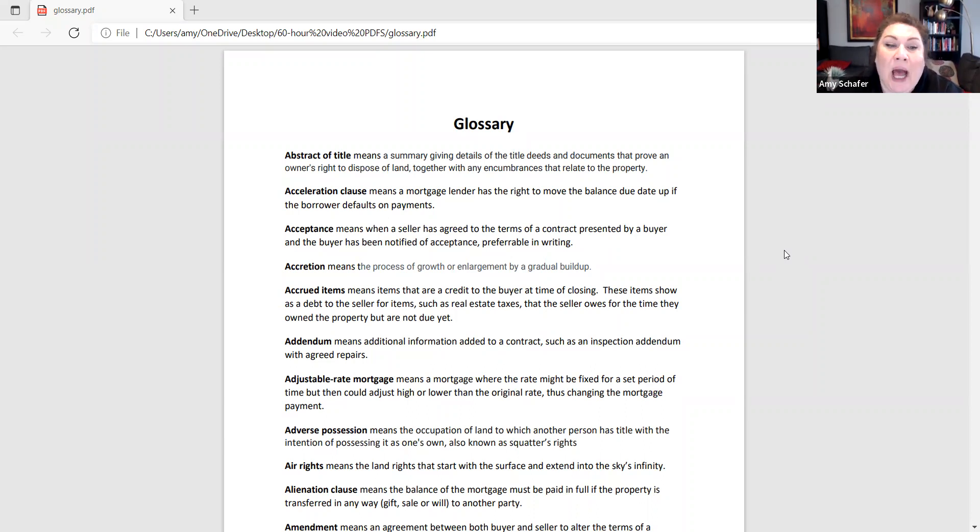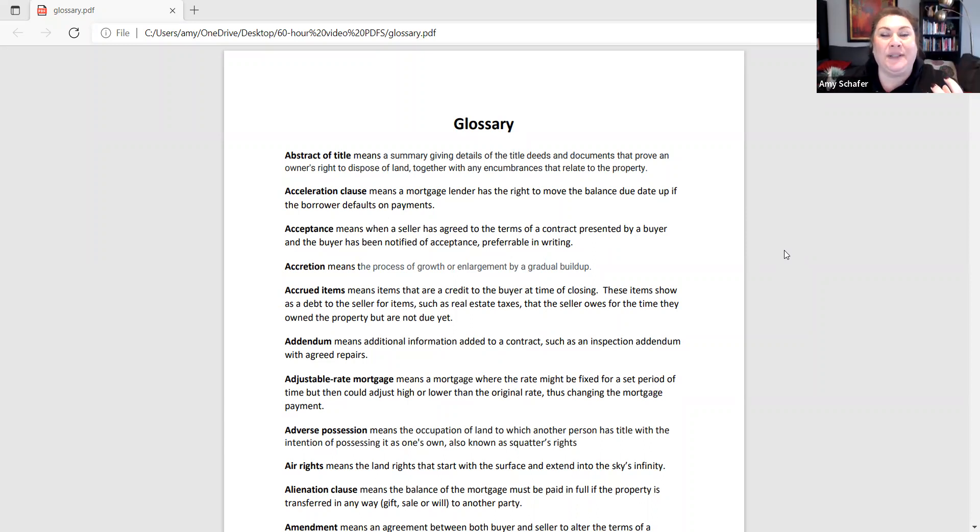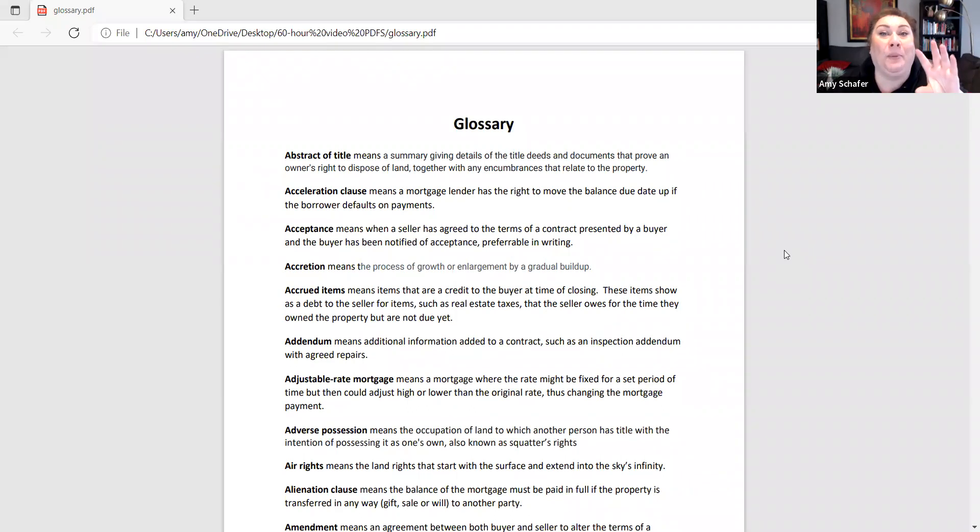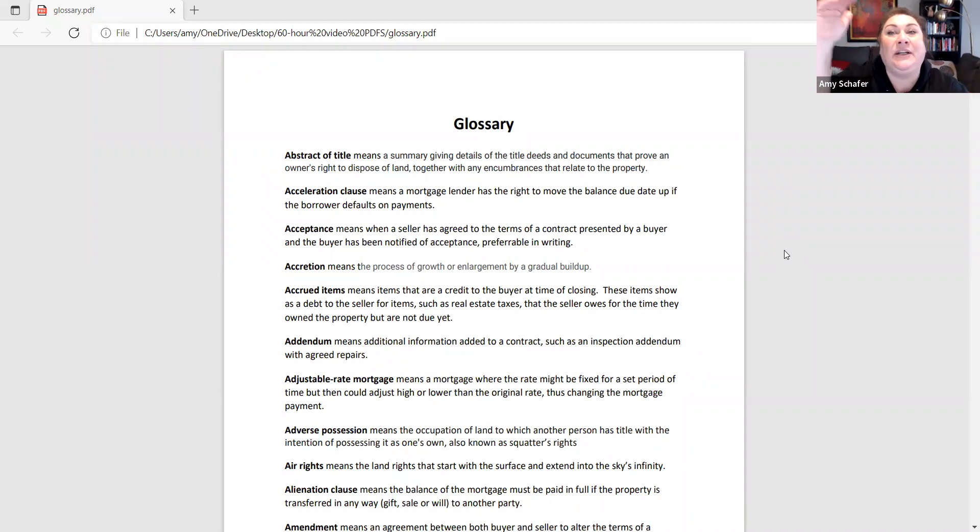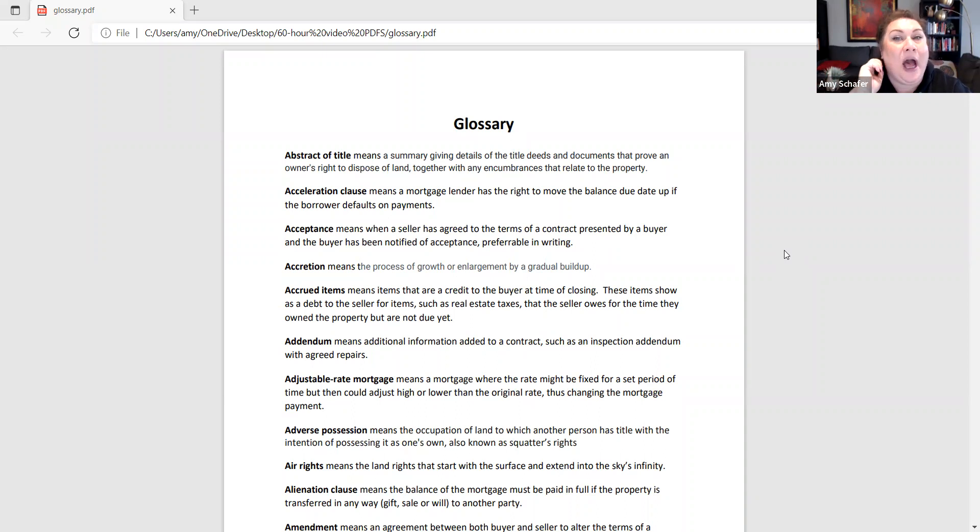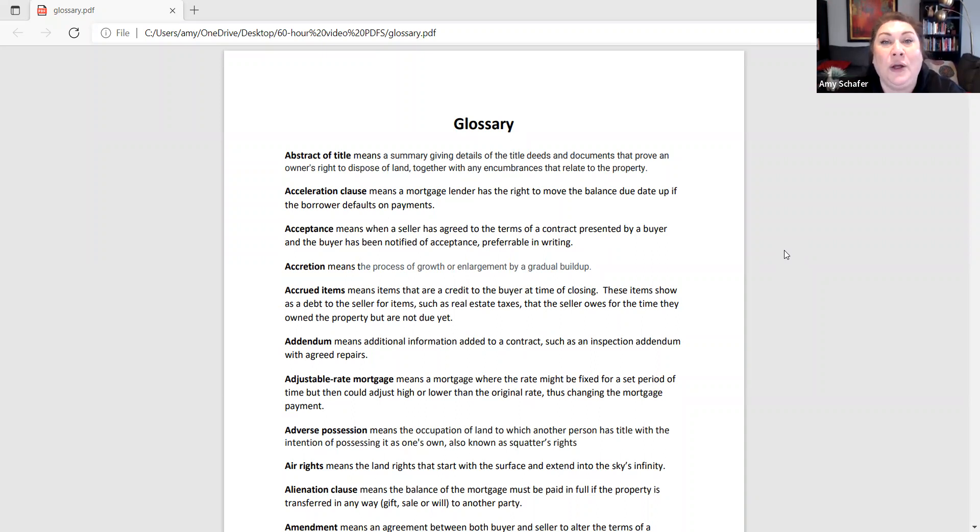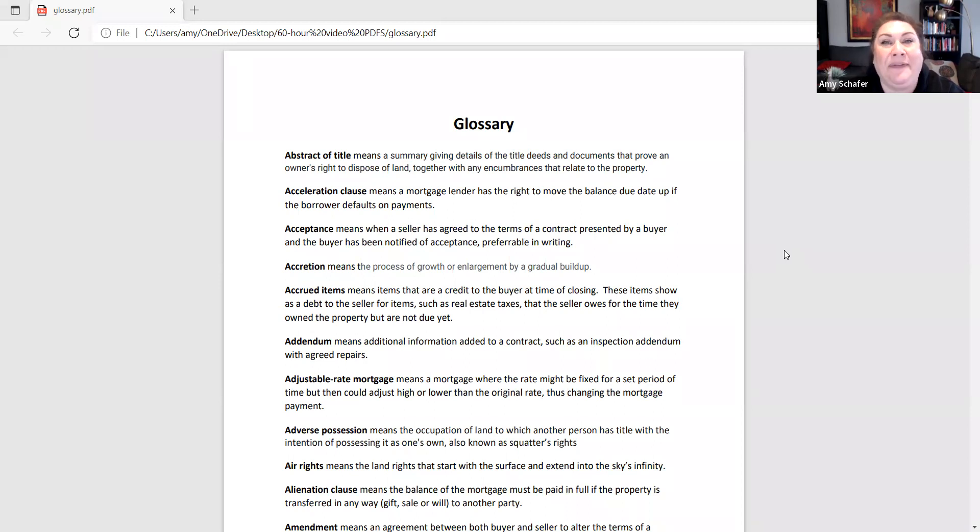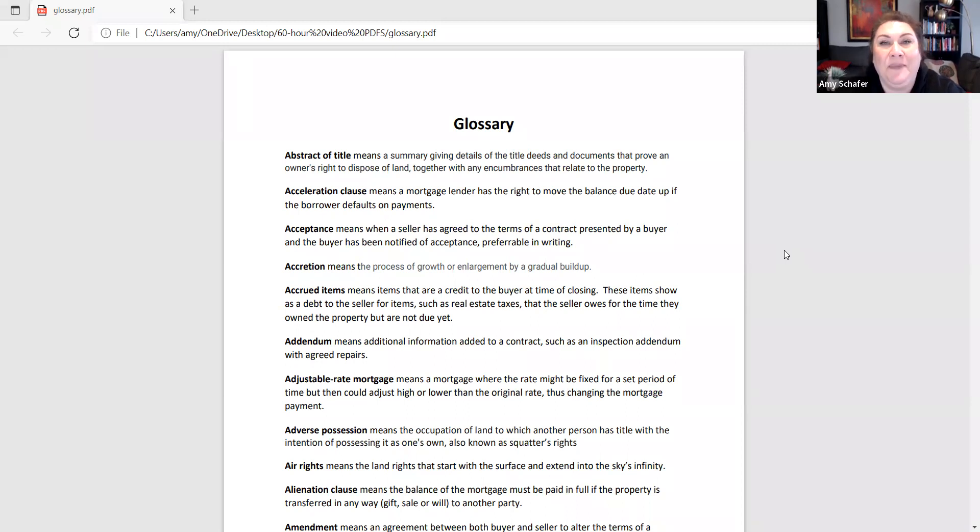Accrued items. We talk about this with the closing disclosure when we're settling out the balance between what a buyer is bringing to the closing table for their down payment, closing costs, and then maybe the amount that they're borrowing from a bank, and then we're transferring that money and paying a series of bills off for the seller. Their mortgage, real estate commissions, any additional fees, and then at the end, we've got proceeds, hopefully for the seller of what their net is after paying off all those things. Part of that settlement statement that we call a closing disclosure is going to have prepaid or accrued items. Accrued means that there is a credit to the buyer at the time of closing. It's also a debt on the seller side. What that means is the seller needs to pay for something, but the bill isn't due yet.